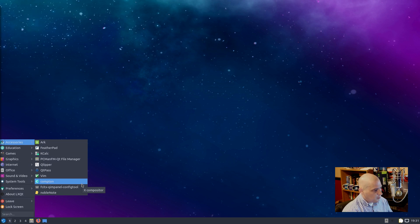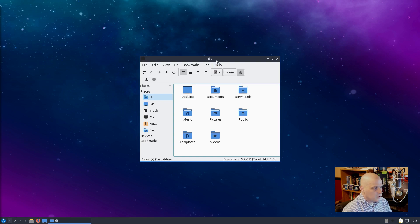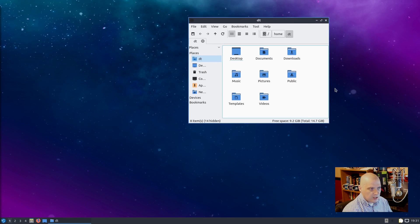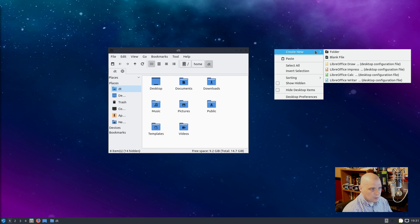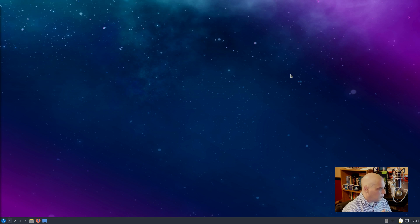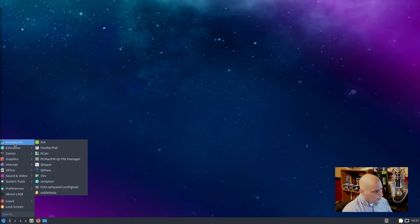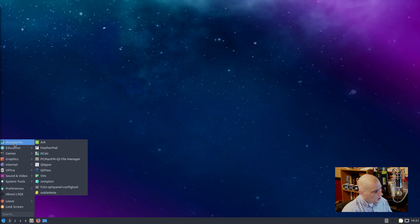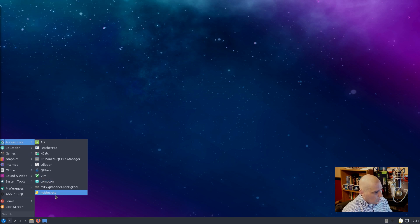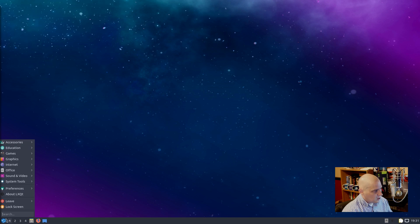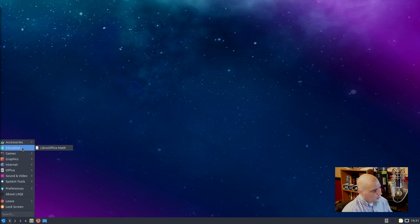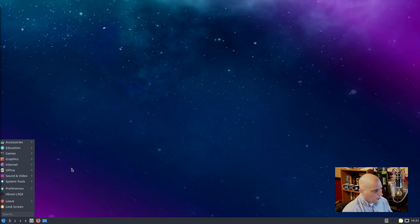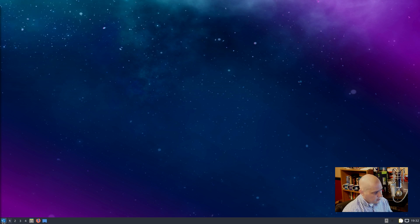All right, under accessories we have Compton. Now Compton is the compositor. What is a compositor? Well, when you open a window, you may see that it has some shadowing, some other graphical niceness. Menus may have some borders and some shadowing. A compositor just makes all your graphical stuff smoother. And LXQt does not have a compositor built into it, so you have to use like a third-party external compositor. Compton is what they're going with. And Compton is usually what I use when I'm doing minimal window-manager-only installs like OpenBox, FluxBox. We also have Noble Note, I guess, for a note-taking app. Never used that particular program, but if you've seen one note-taking app, you've seen them all. Under education we have LibreOffice Math. Under games we have 2048. Under graphics we have LXImage for our image viewer. We also have a screenshot utility. And we also have ScanLite. ScanLite is for scanning. For those of you that have scanners, that's a scanning utility.